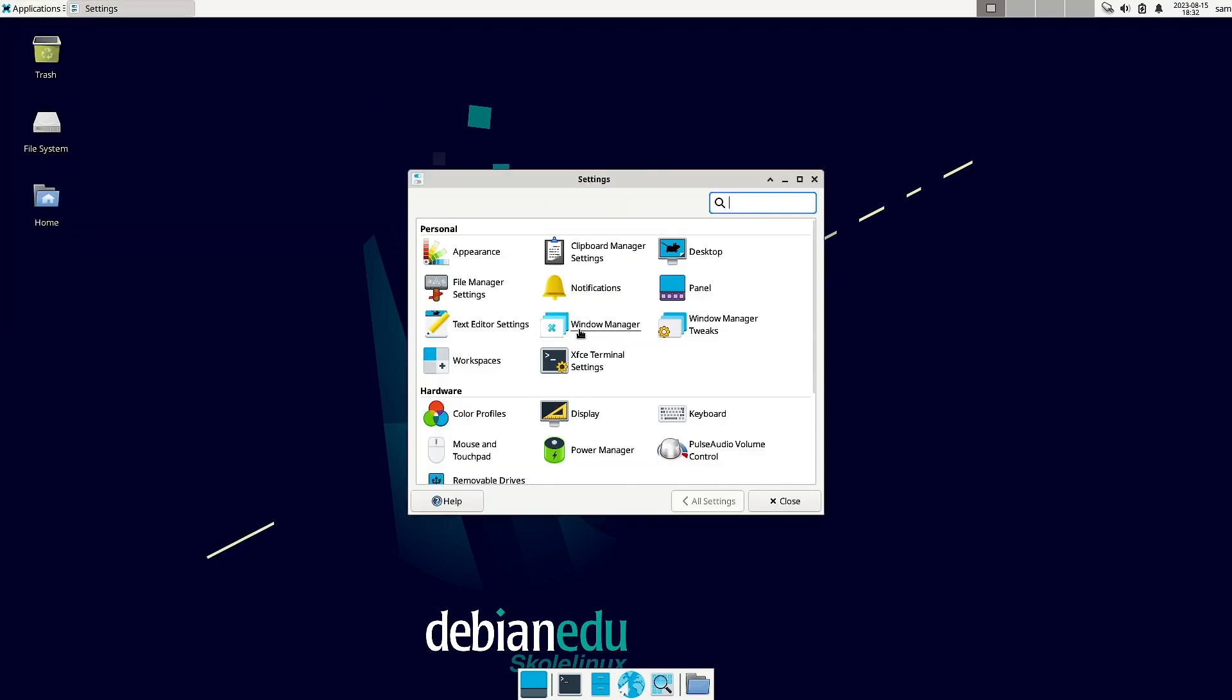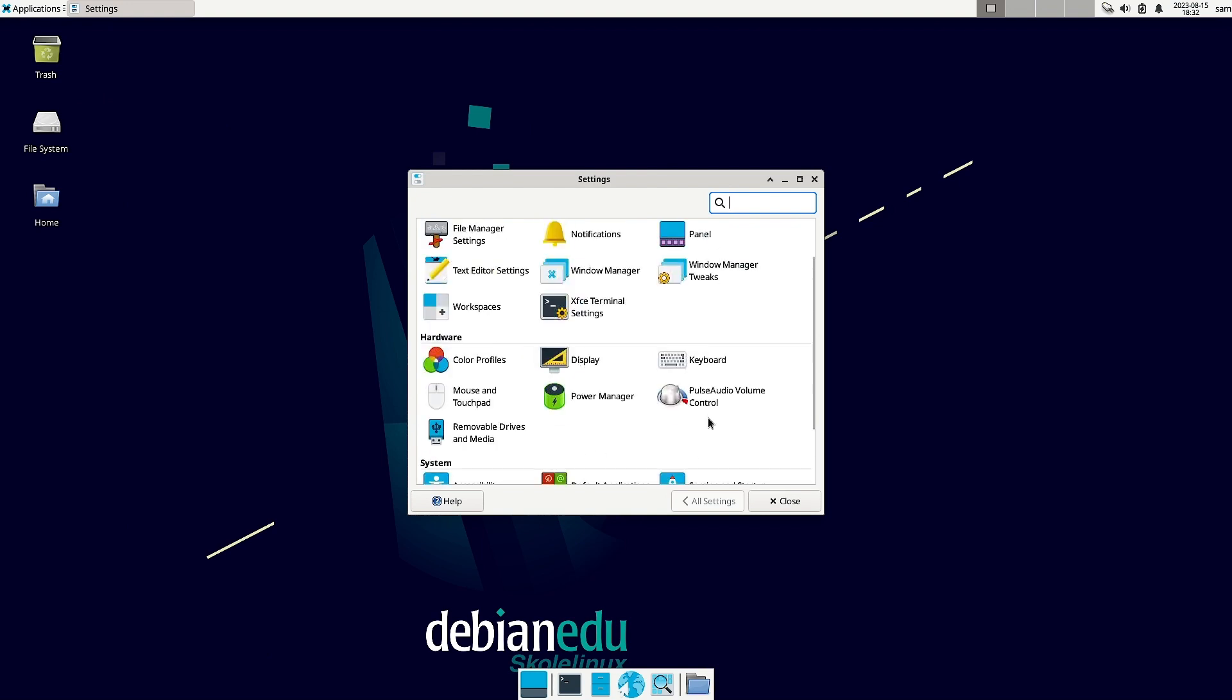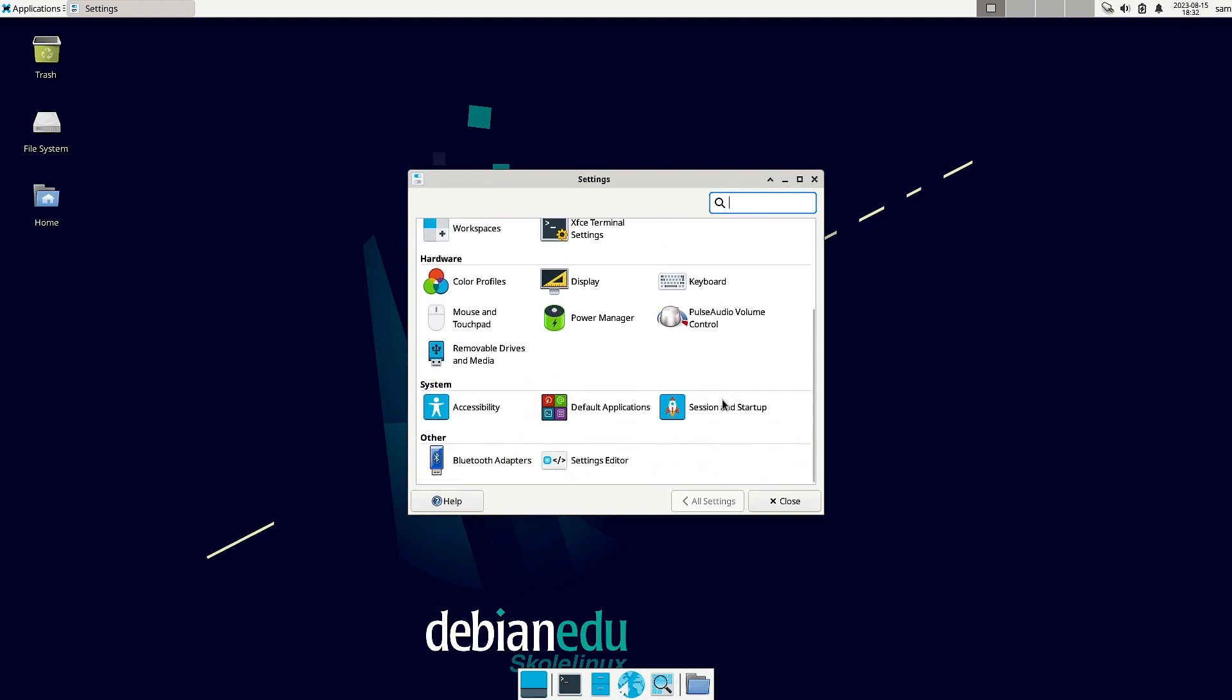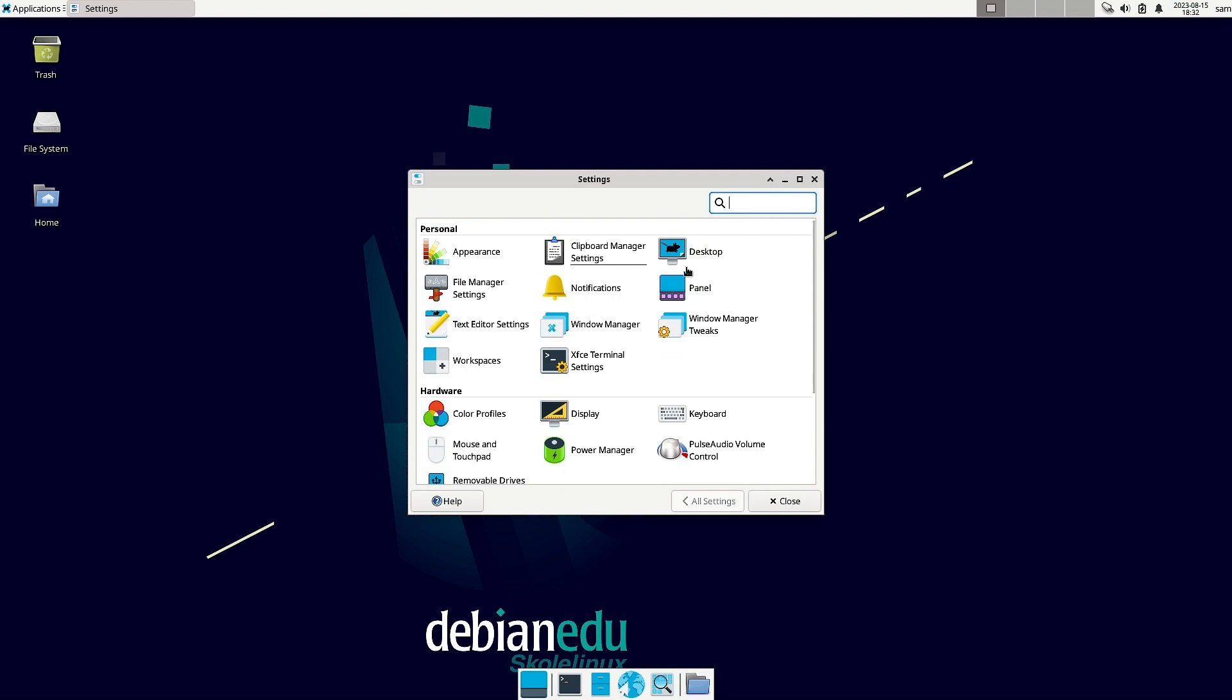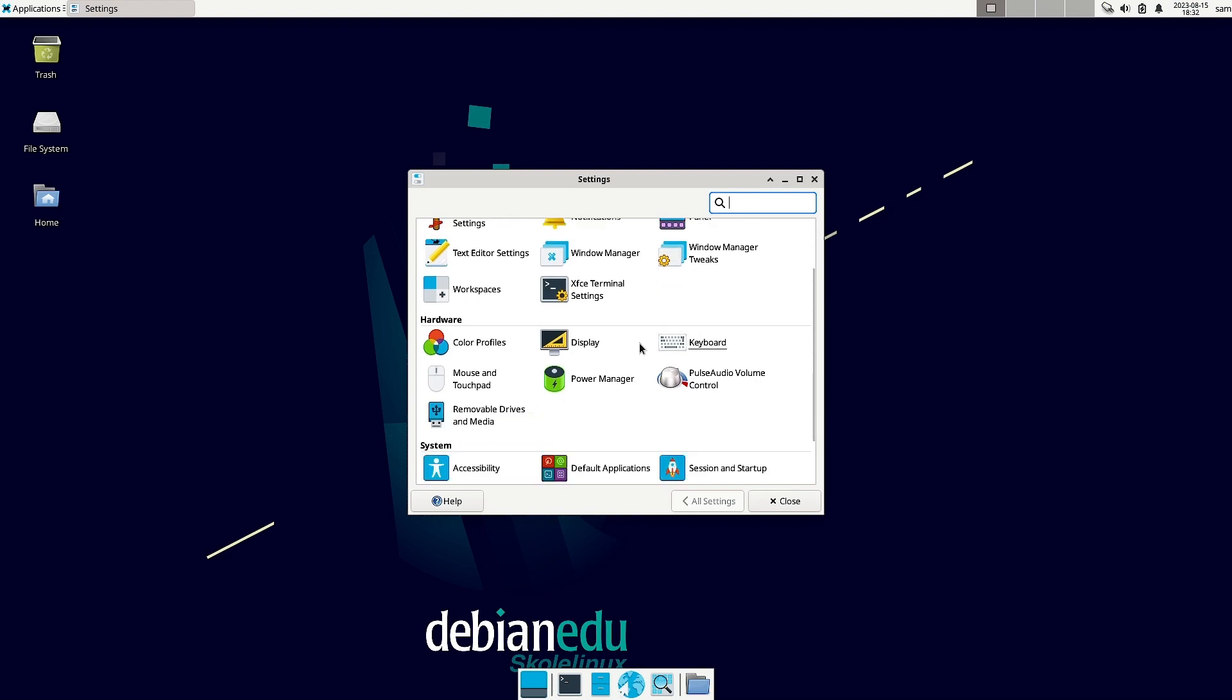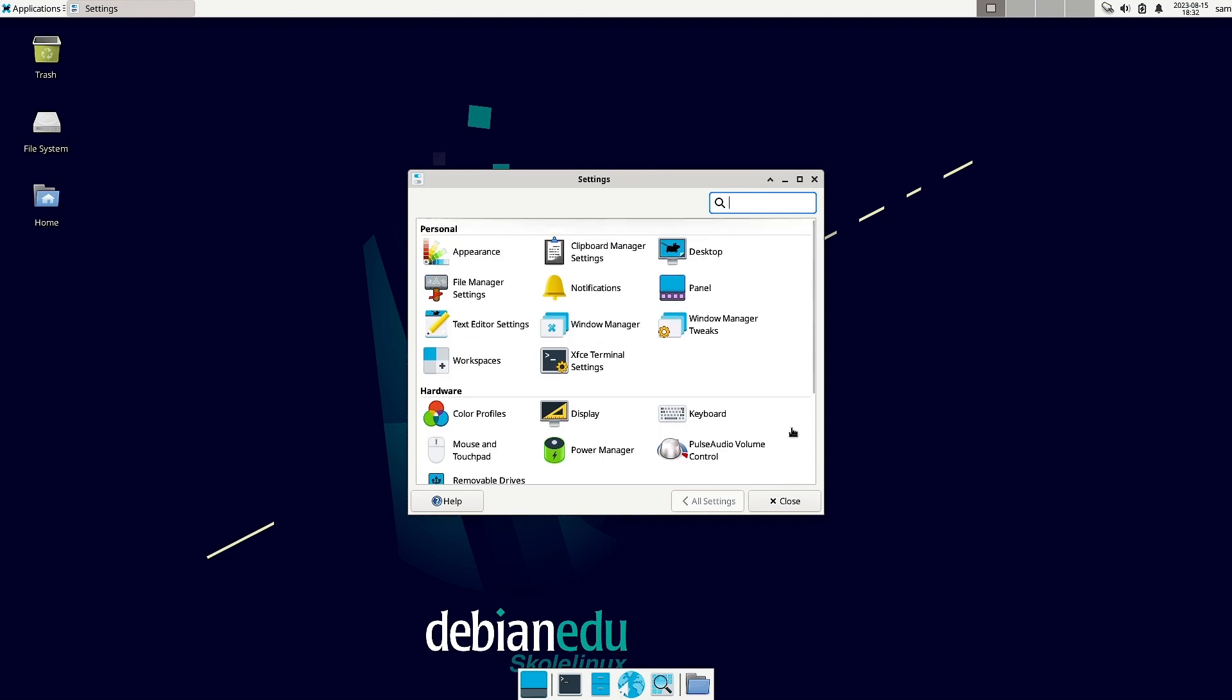And if you go to the settings manager at the bottom, let us see what is there. Anything else is there that we can see. Position and startup, key manager, click on. Nothing other than the routine applications are there. Nothing extra is there. So I think I will close it.